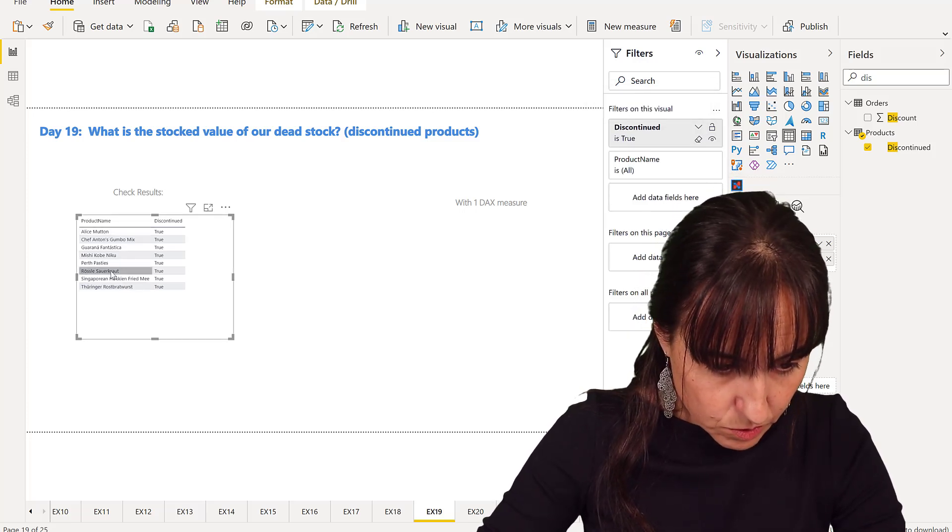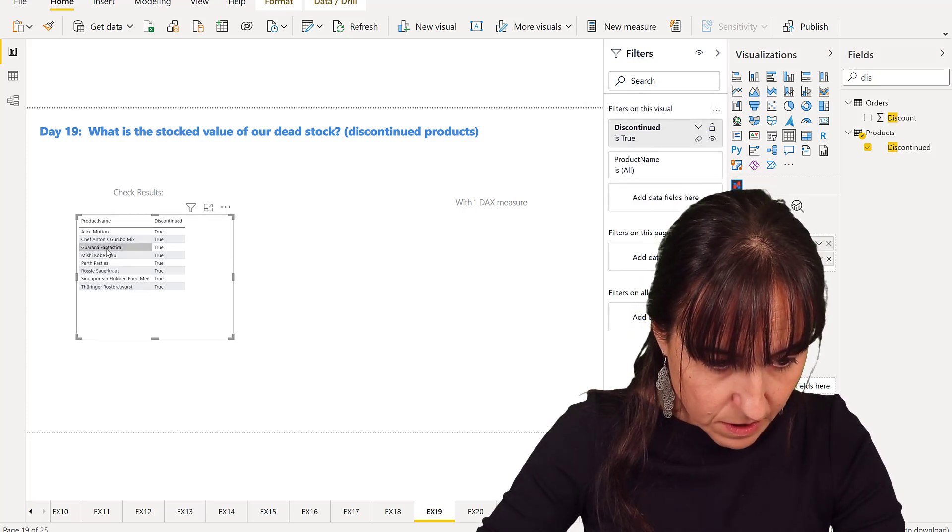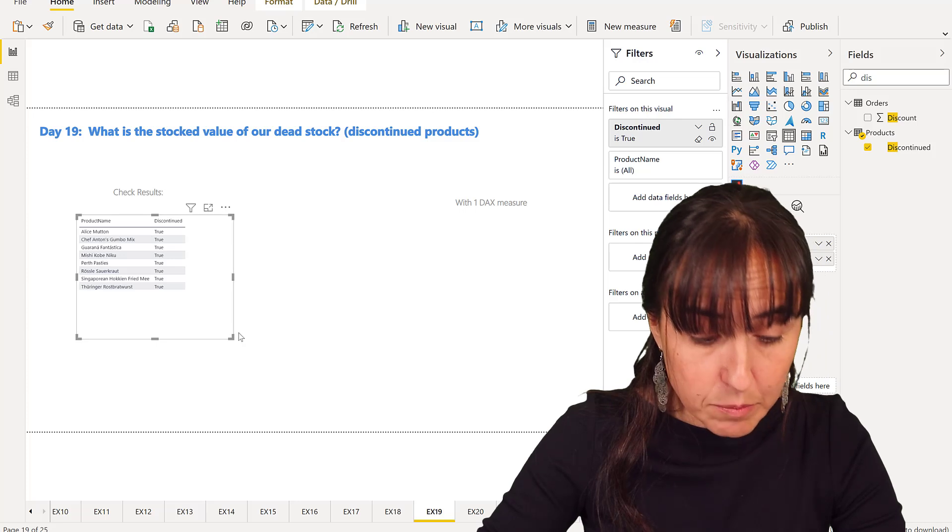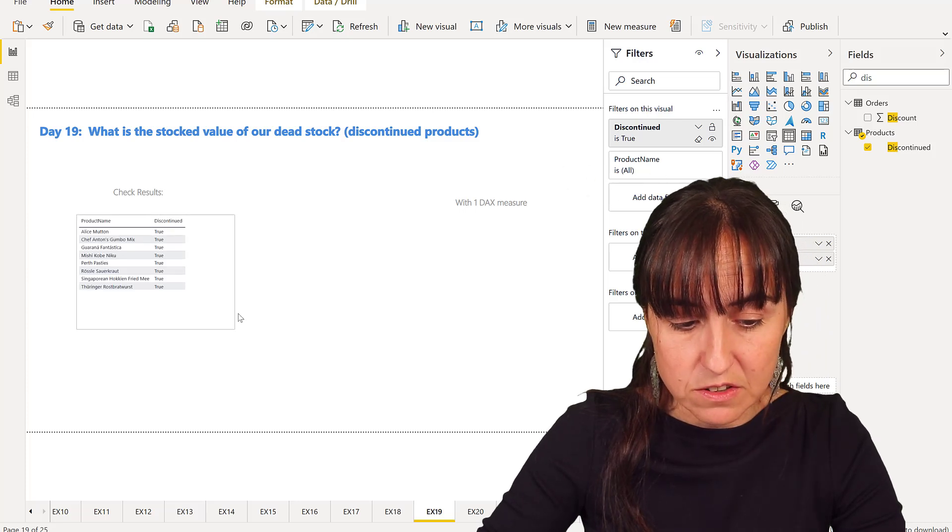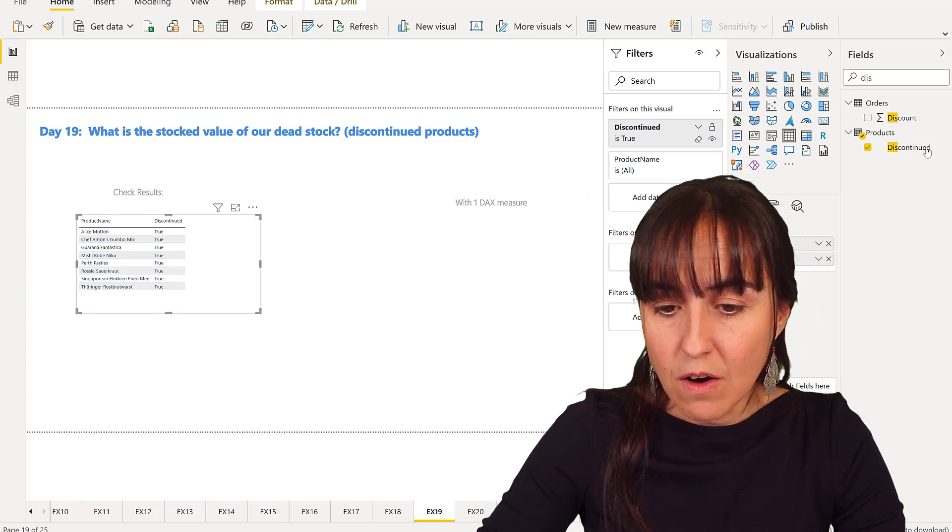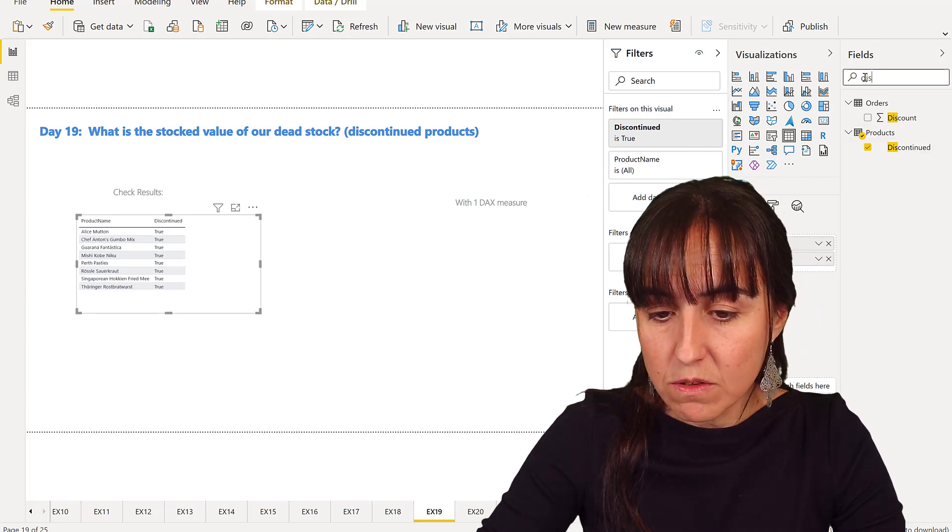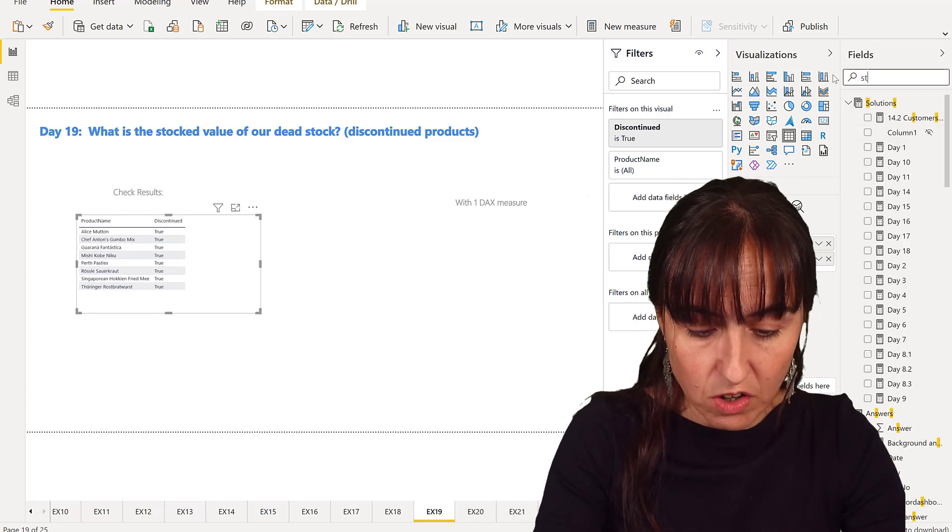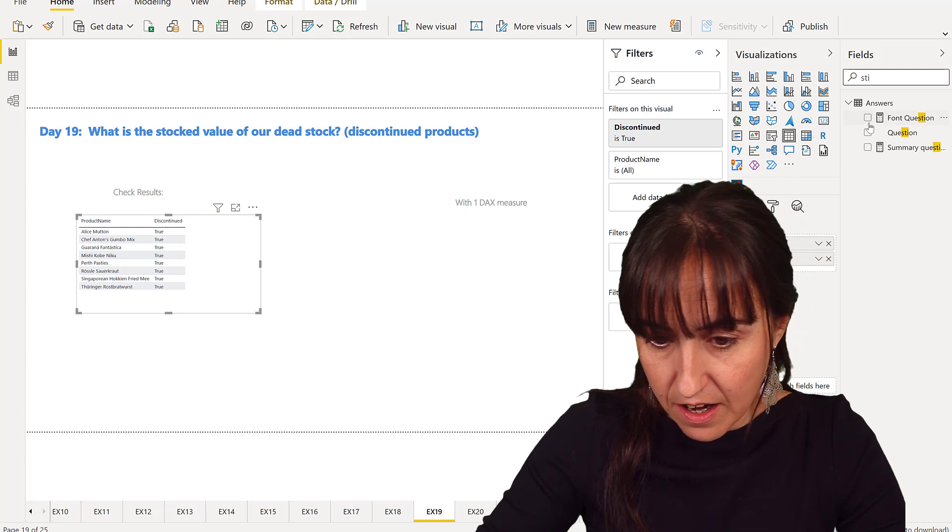We have one, two, three, four, five, six, seven, eight products that have been discontinued. Now how many of those are in stock? We need to check that.